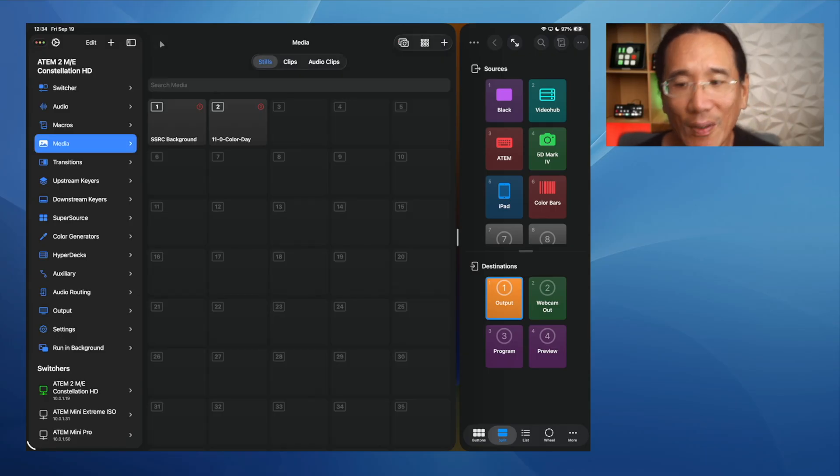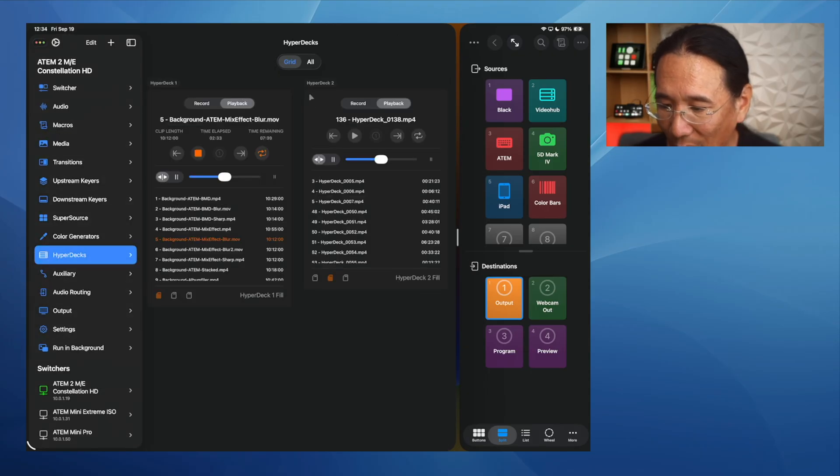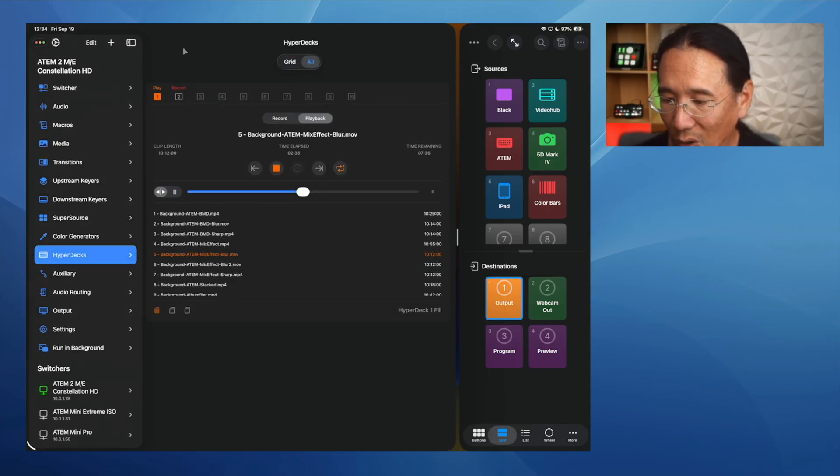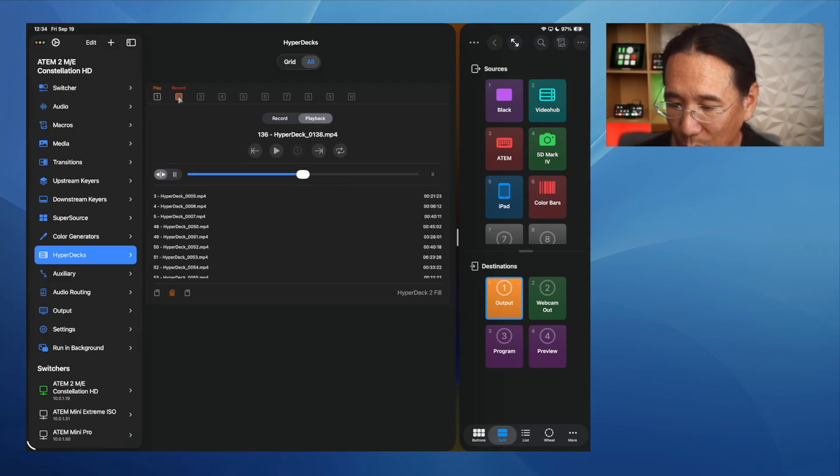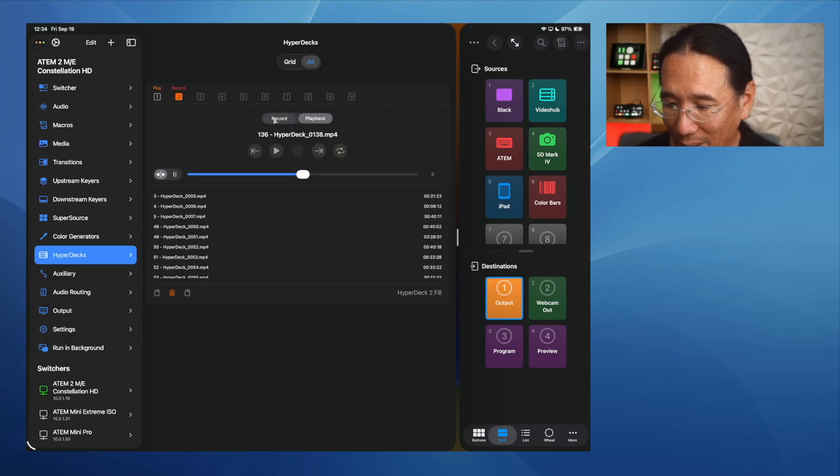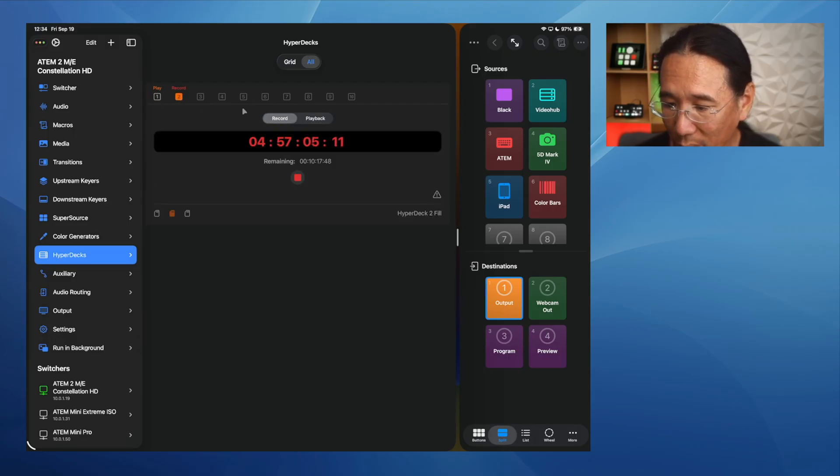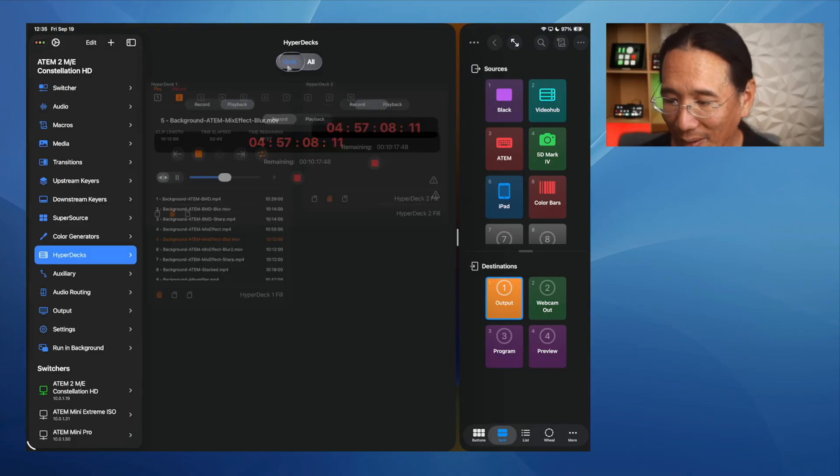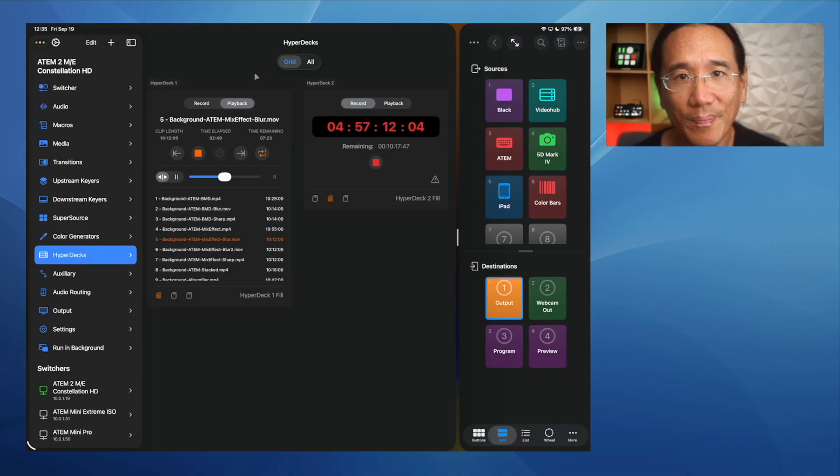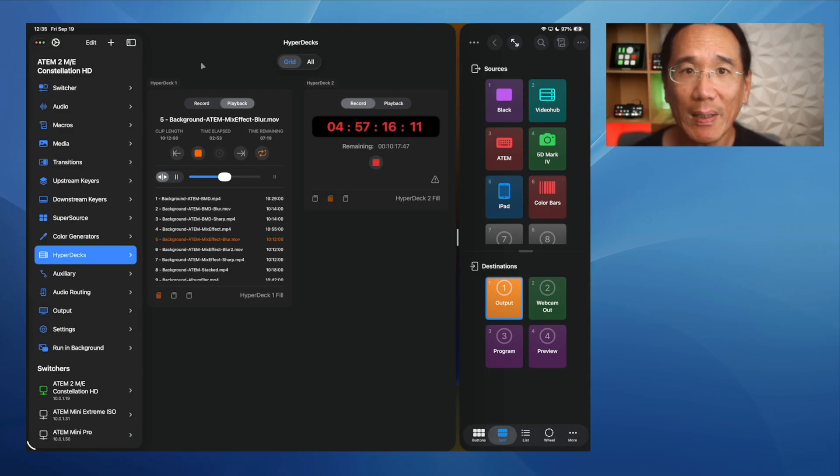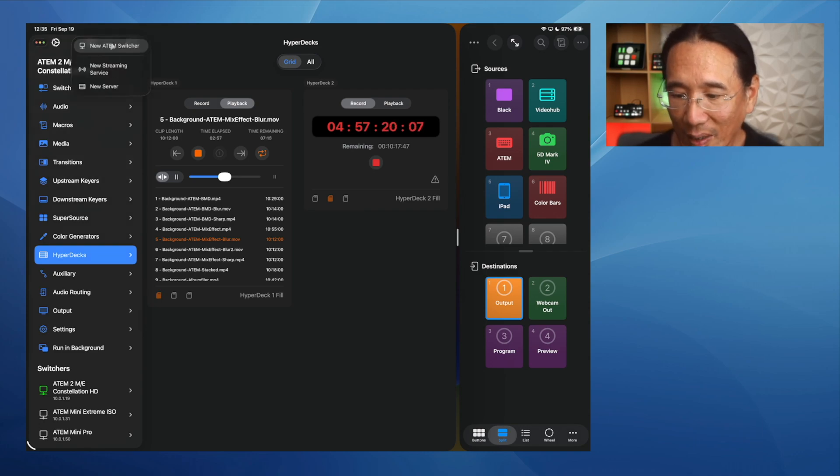The HyperDeck section now has a little toggle between grid and all. So all shows a consolidated view. And you can just switch between your HyperDecks. Right now I'm using HyperDeck 2 to record this video that I'm making right now. And you have grid mode where you can see all the HyperDecks all at once. Improved toolbar consistency. That's part of the liquid glass-ness of the application.